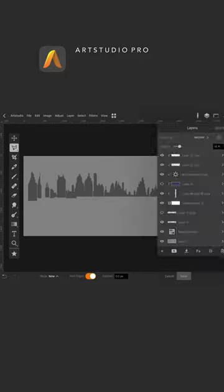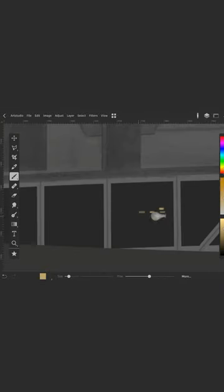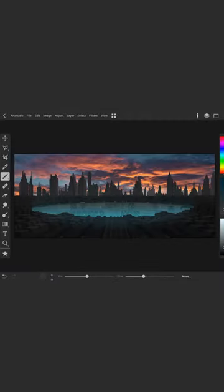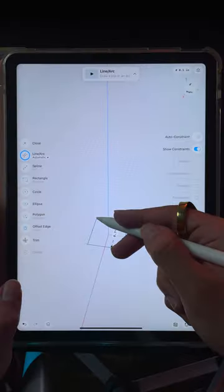This started with concept art made in 2019 using Art Studio Pro on iPad. I really wanted to build the city in 3D, but had no clue how to do that.